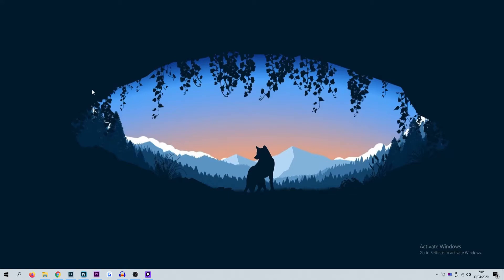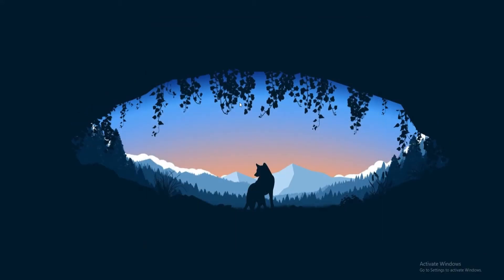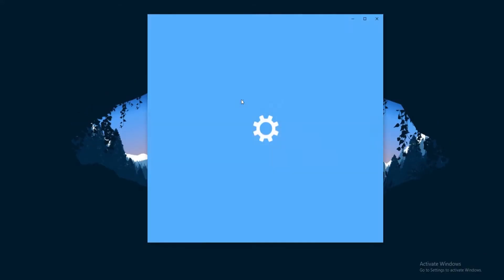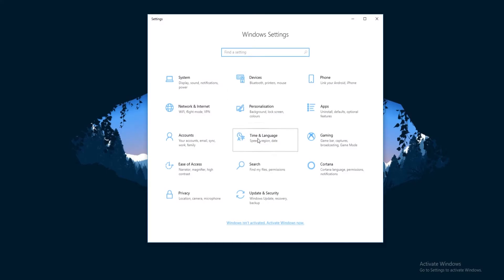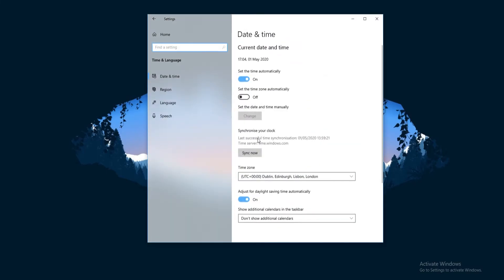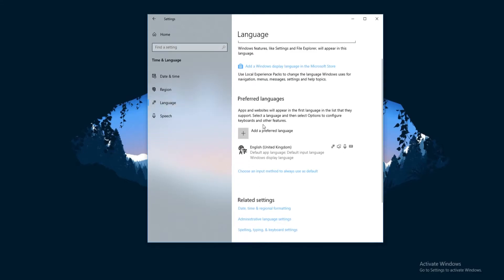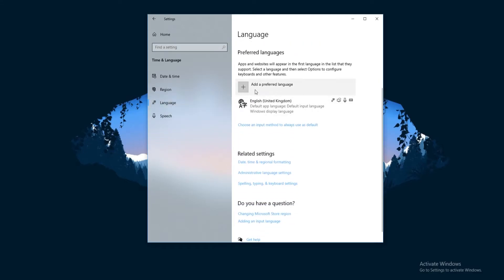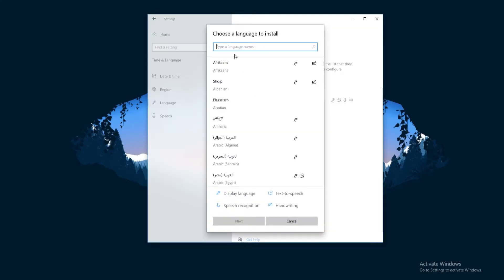With that all out of the way, let's get into this very quick guide on how to change your keyboard language. Simply go to your keyboard and press the Windows and I buttons. Once in this window, click Time and Language. Once in there, click Region and Language on the left, then simply click Add a Language and choose the language that you want to add.